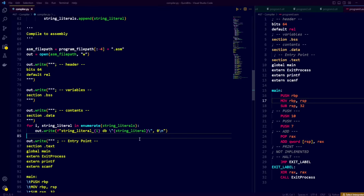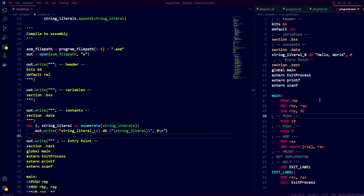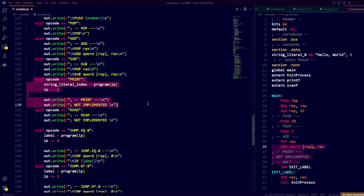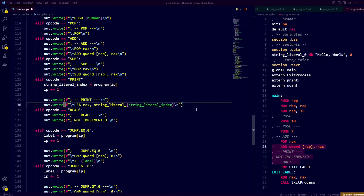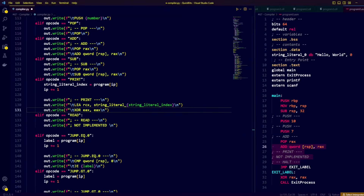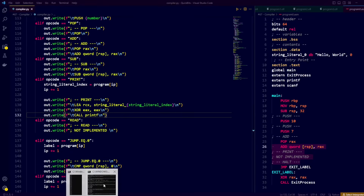Now that we have added all the string literals as constants, let's run our compiler again and see our assembly code. As you can see, the .data section now contains the constant string_literal_0: Hello World! Going back to our while loop, for the print opcode we use the LEA instruction to load the pointer to the string literal into the RCX register, then set EAX to zero per the calling convention, and call the printf function, passing the pointer to the string literal as the first argument.